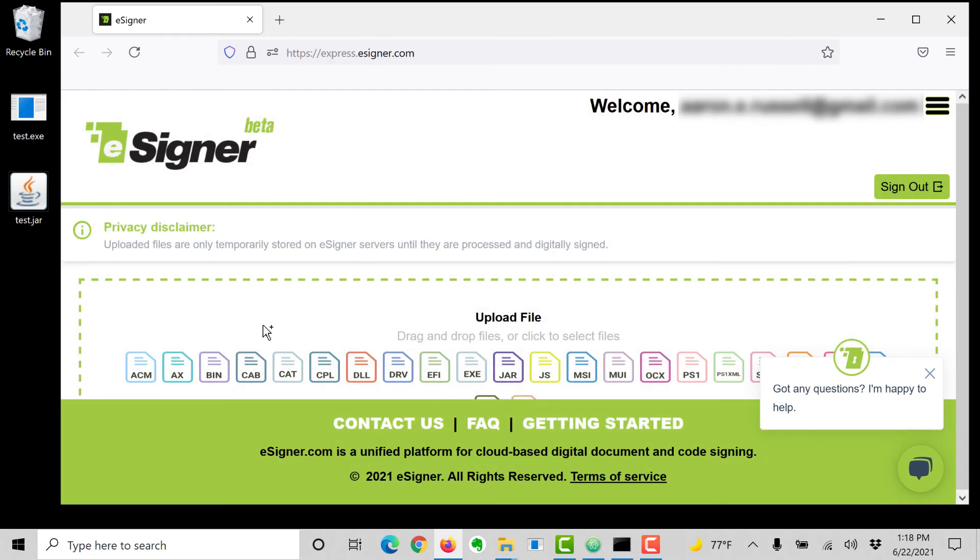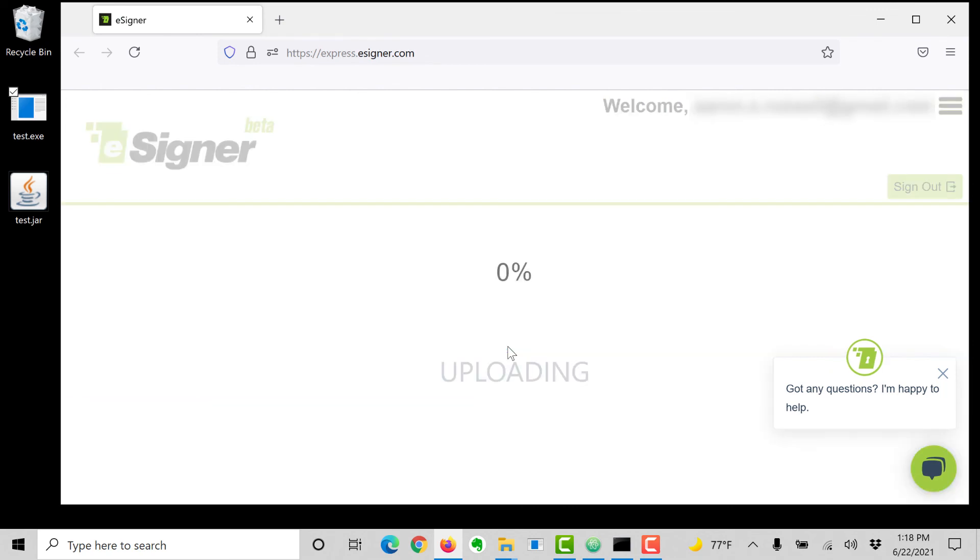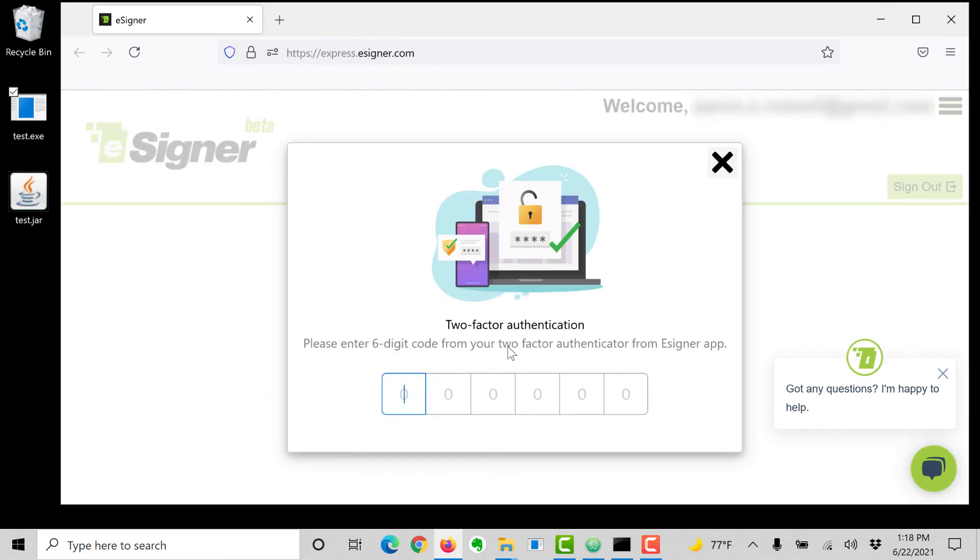Drag and drop the file you want to sign into the browser window's drop zone, or click and navigate to the file. Enter a six-digit code from your two-factor authentication app.